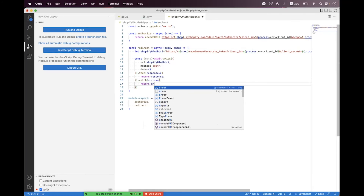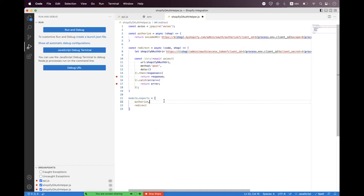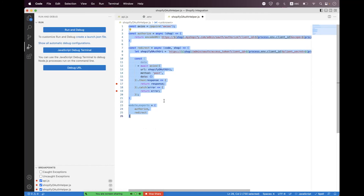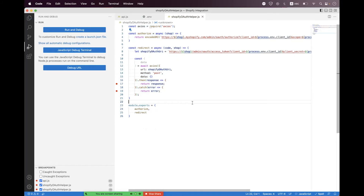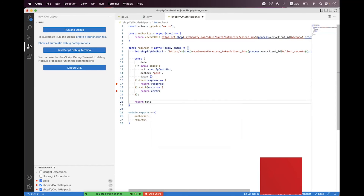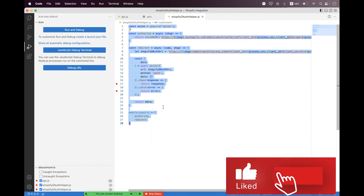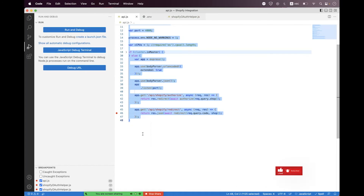We need to return the error. First I'll place two breakpoints here and here, then format the code. At the bottom we need to return the data, and I think we have all the things set here.